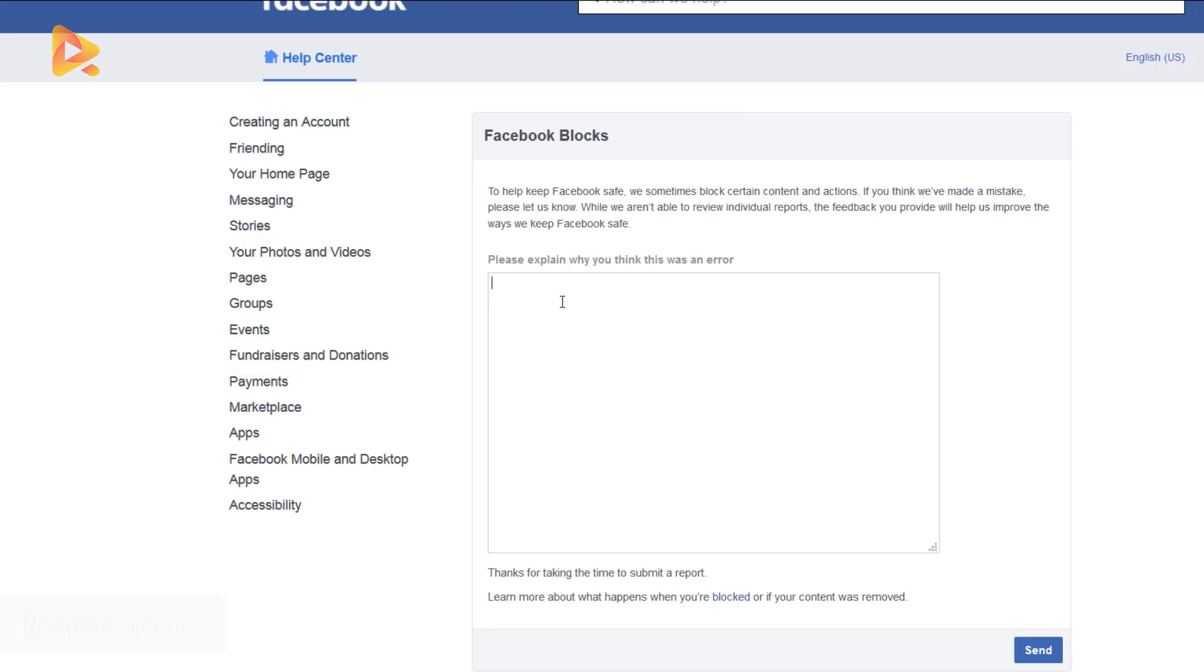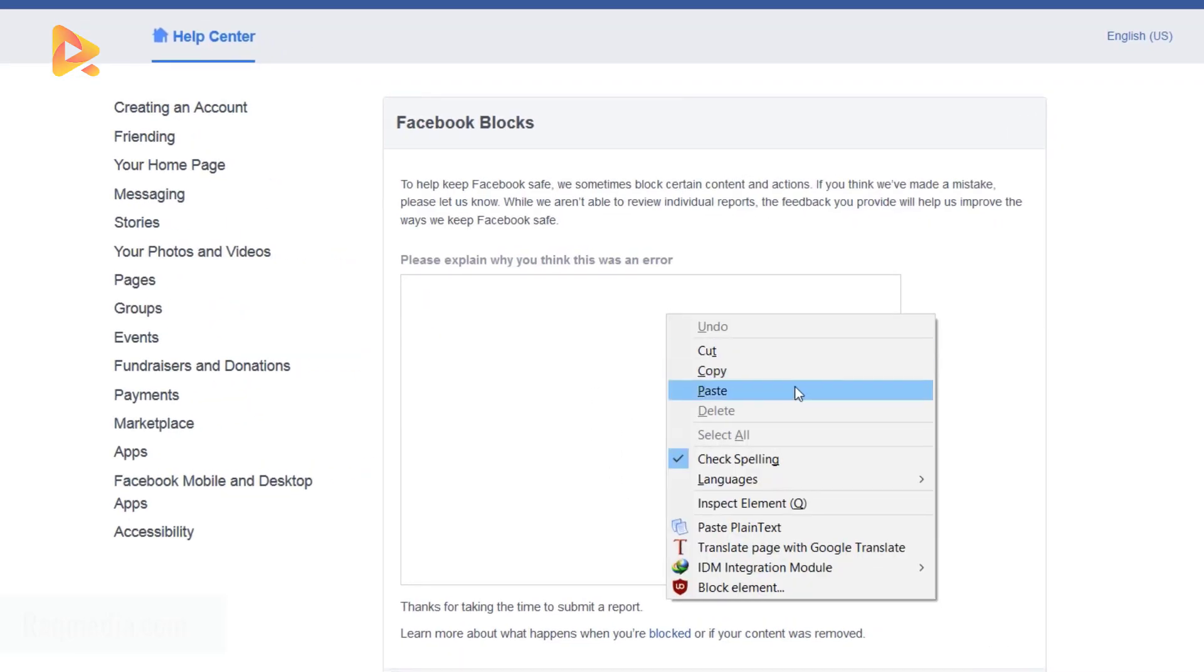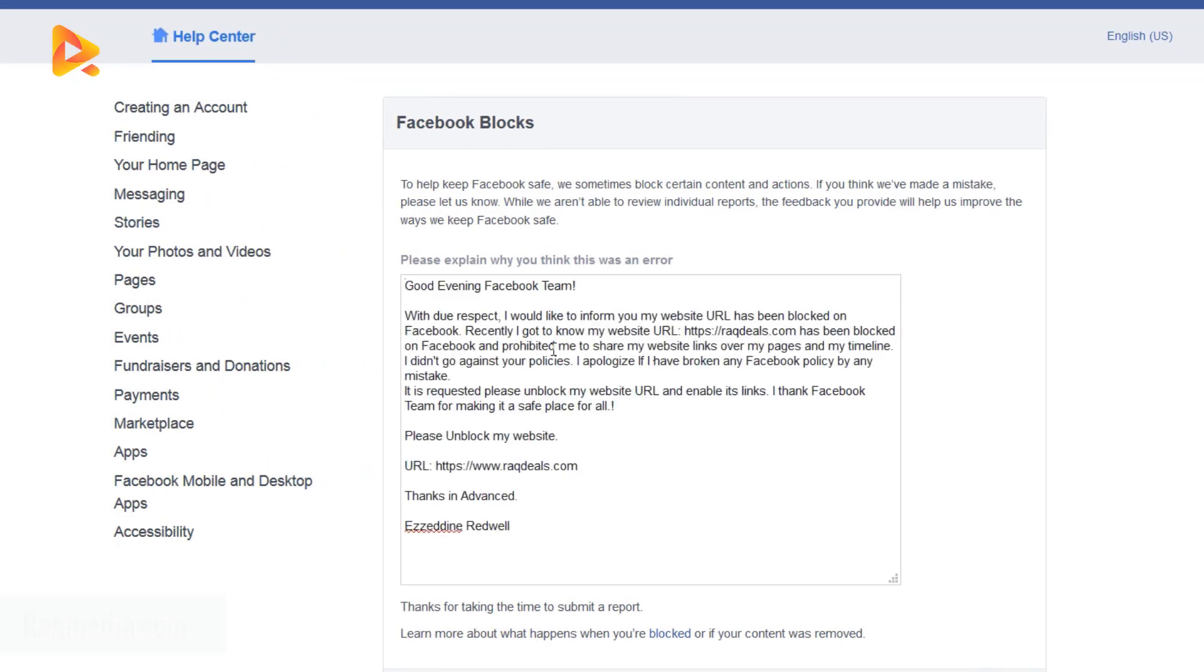All what we are going to do is just write a short message to Facebook in order to unblock your website and review your website again if it doesn't really go against any community guidelines or terms of Facebook services. You'll find the sample message below the video, so we'll just paste it in here.